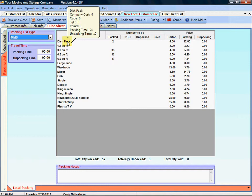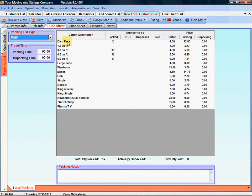And also you'll notice towards the bottom packing time. So for a dish pack we've got as a default in there 24 minutes to pack a dish pack and 10 minutes to unpack it. So we are going to use that information to calculate the total time it should take to pack this shipment based on the quantity of the cartons that are in your packing list.